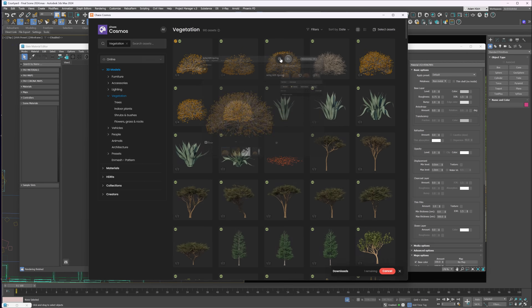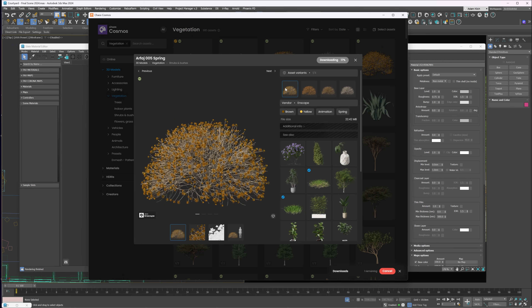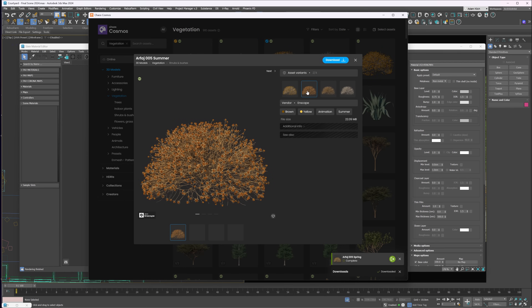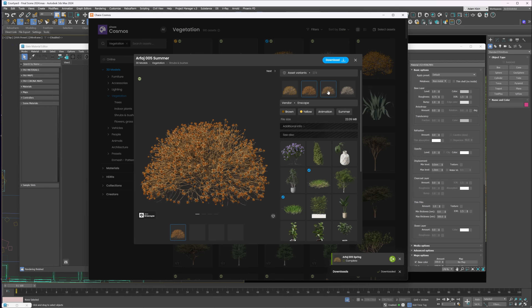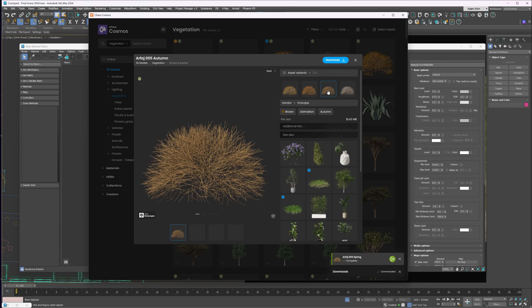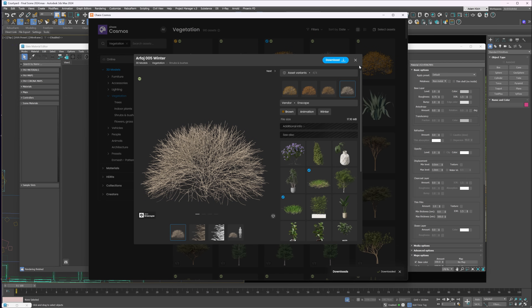Now we can find different versions of assets in Chaos Cosmos. For example, there are plants with seasonal variations, which are super useful when you need something specific for a certain time of year.